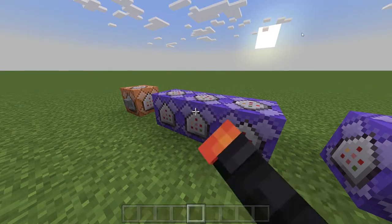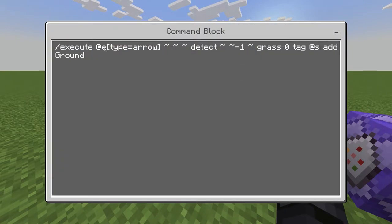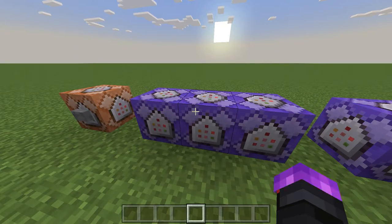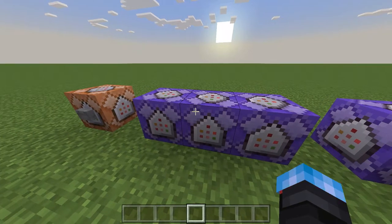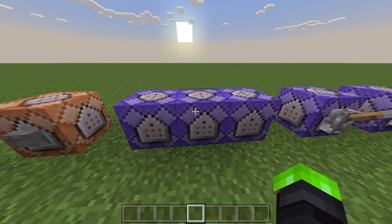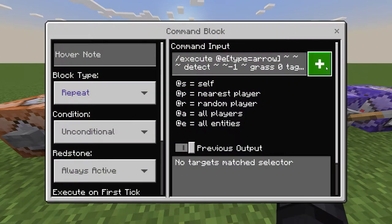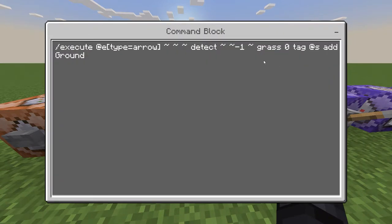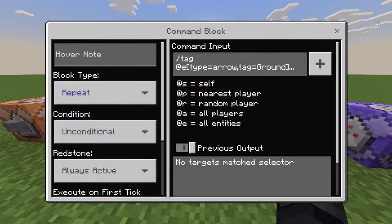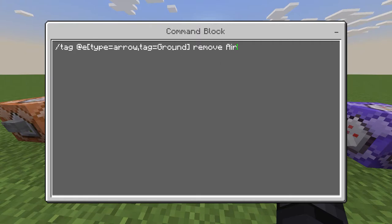Next, it once again executes at entities that are arrows, except this time it will detect if the block beneath it is grass. So if it is, it will tag it with a tag called 'ground'. Now here's the downfall of this: since in Bedrock Edition you can't detect if a block is anything but air, you have to write a specific block to detect at the ground. So if it hits something other than grass, it won't detect that it hit the ground and the particle will keep playing. So you might have to make several command blocks that detect the different blocks. But anyway, this command just removes the air tag from arrows that have the ground tag.